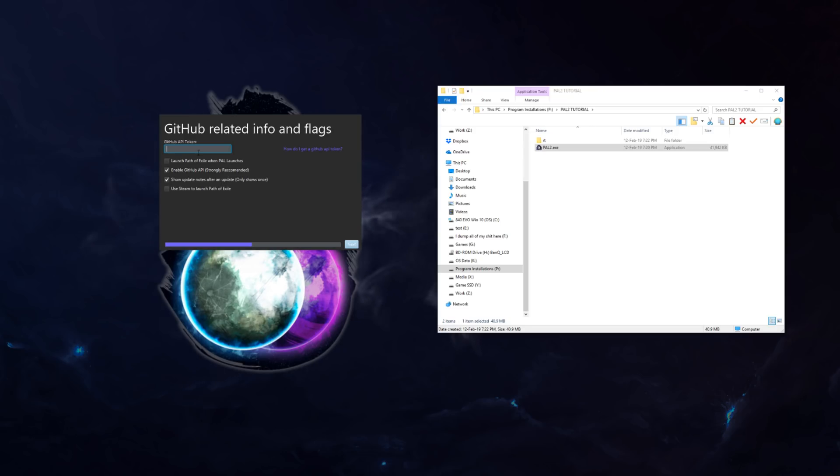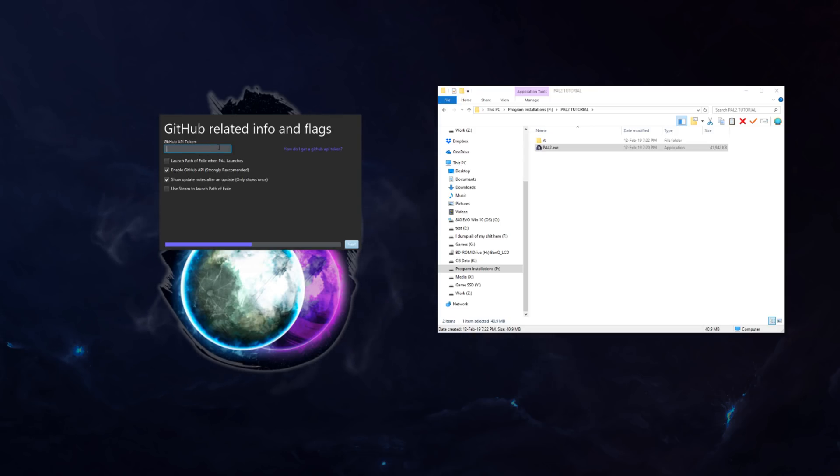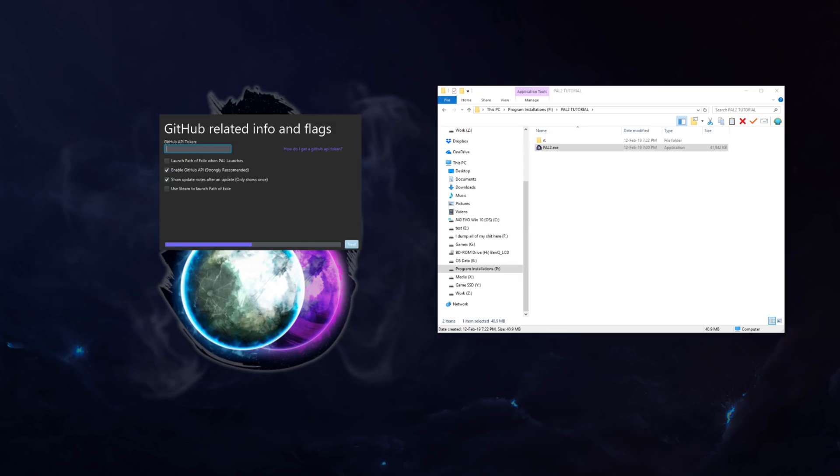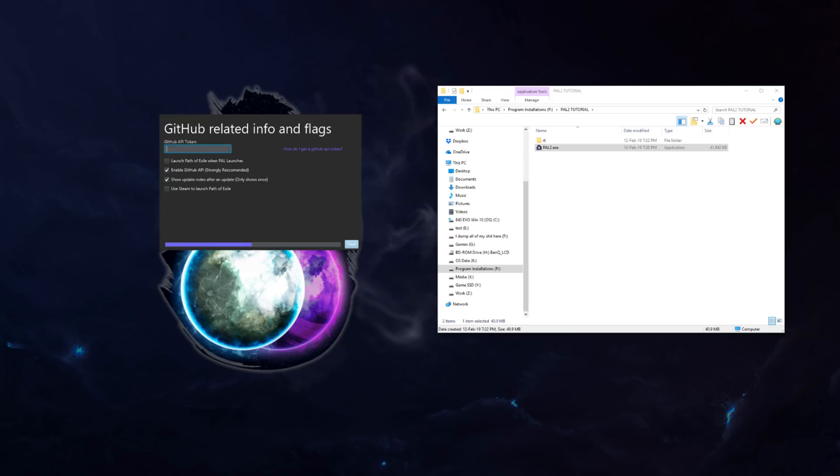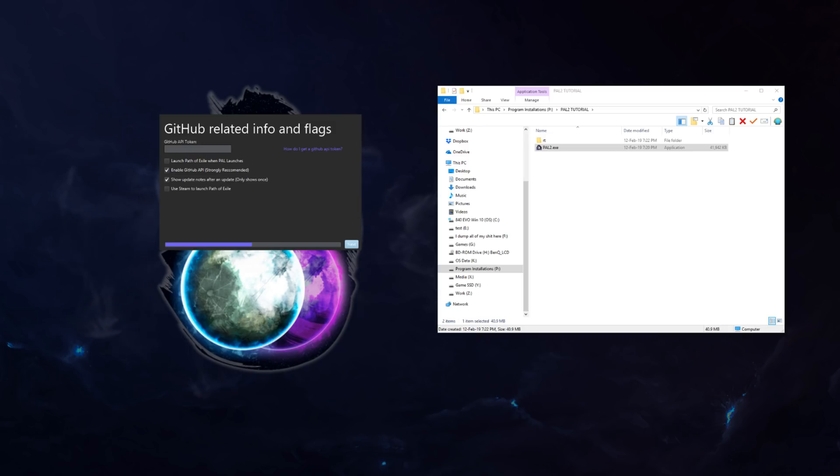Now you're gonna wanna enter your GitHub API token here. Yeah, you know what, I am gonna do it and I'll just blur it in the actual video. Let me go find it real fast. So this is where you'll probably see a cut in the video.